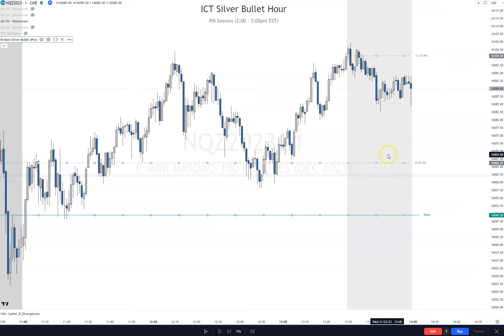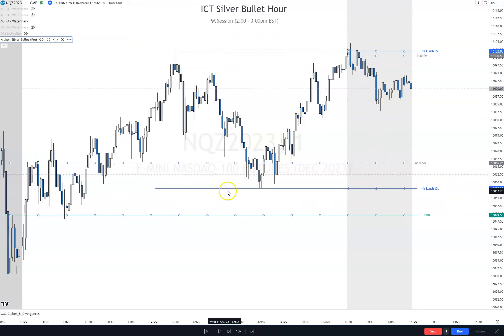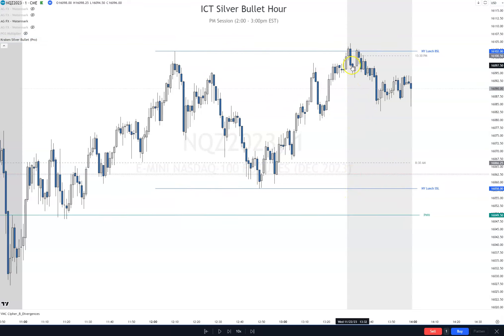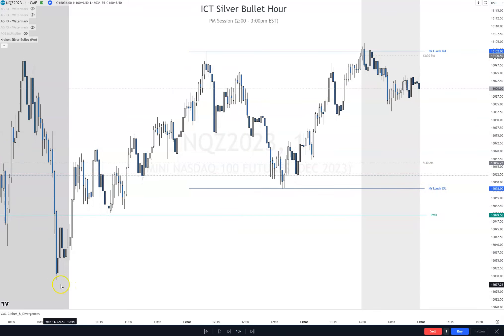Okay, so this is the PM session. The first session right before that was the lunch high and low — there's the lunch high, there's the lunch low — and you can see we just took liquidity from the lunch buy side. So now what do we do? We aim for sell side.